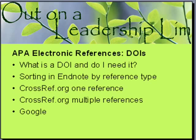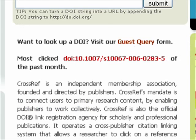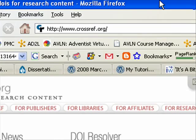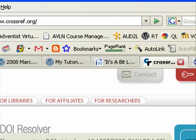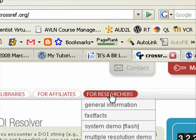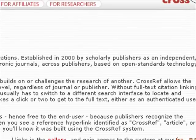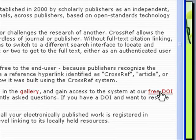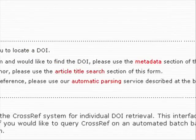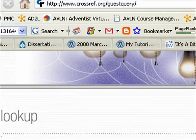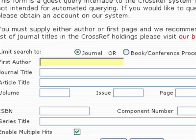The CrossRef website — go to your web browser and go to crossref.org. When you come here there's a lot of information for different kinds of people. You are a researcher, so you want to click on 'For Researchers' and scroll down a little bit to the link that says 'Free DOI Lookup.' That web address, if you want to go directly to it, is crossref.org/guestquery.